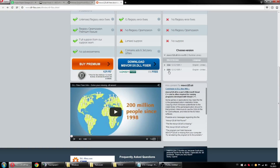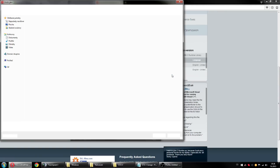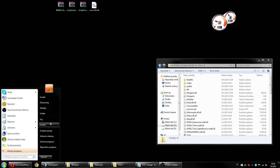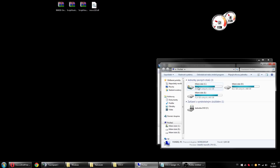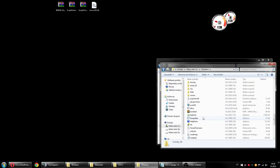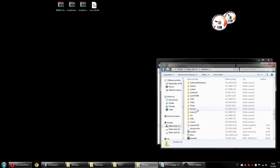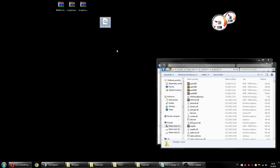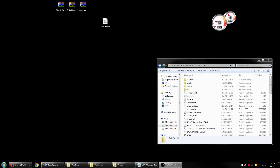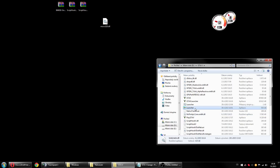Go to that link, download this file, and download it to your PC. Now you must go to your computer, find Windows, then System32, and paste this file there.